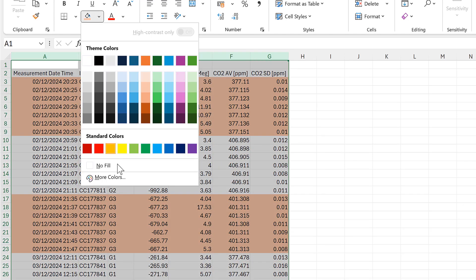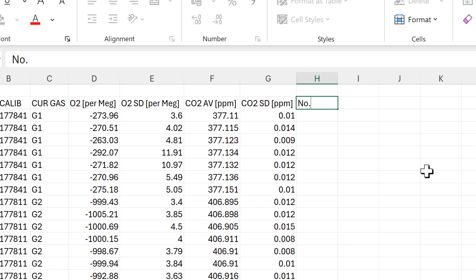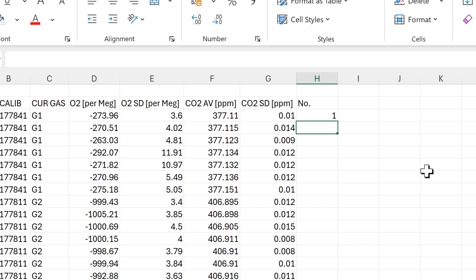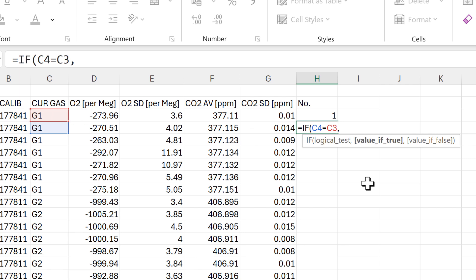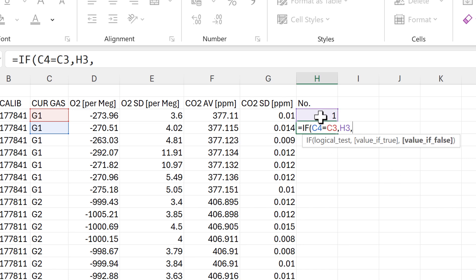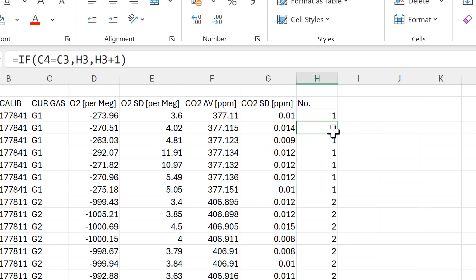I'll remove the highlighting and add a new column to number all of the values. I'll type the number 1 into the first cell, then in the next cell I'll use an IF formula. The logical test will be: is this value equal to the value in the cell just above it? If true, copy the number from the cell above; if false, take that number and add 1 to it. Then I'll double-click to send the formula down.